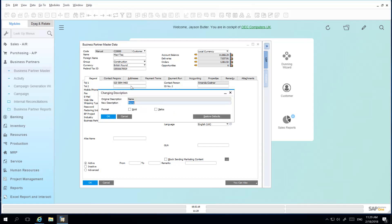The changing description window appears, and here I am able to enter a new description. I can also select the format of my description.